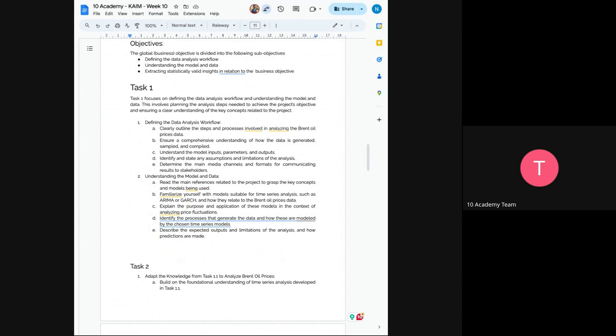So this is a basic data science workflow. So we want you to create a workflow that is clear and comprehensive. So the next would be understanding the model and data. So you have to make sure to read the references related to this project. So what are the models? So you have to familiarize yourself with models suitable for time series analysis and you have to relate them to the Brent oil price data. And next would be you have to explain the purpose and application of these models. And the next would be to identify the process that generates the data and how this model by the chosen time series model. And the next would be to describe the expected outputs and limitations.